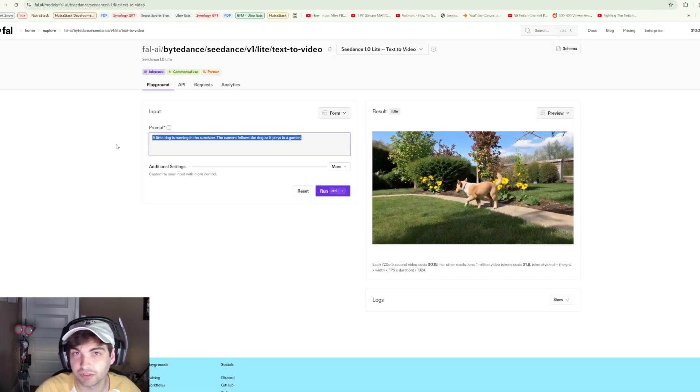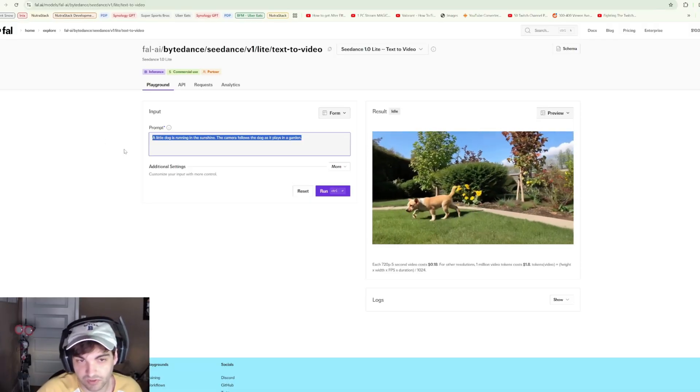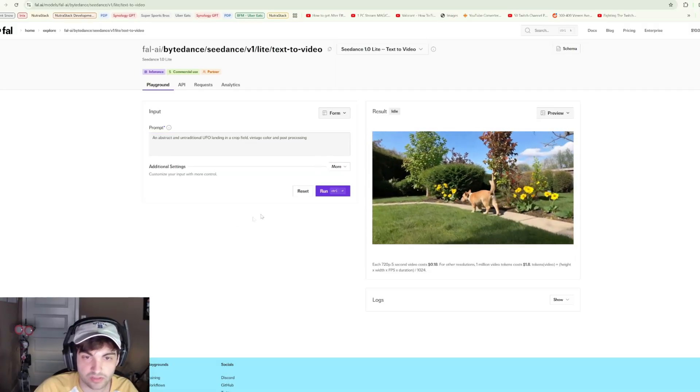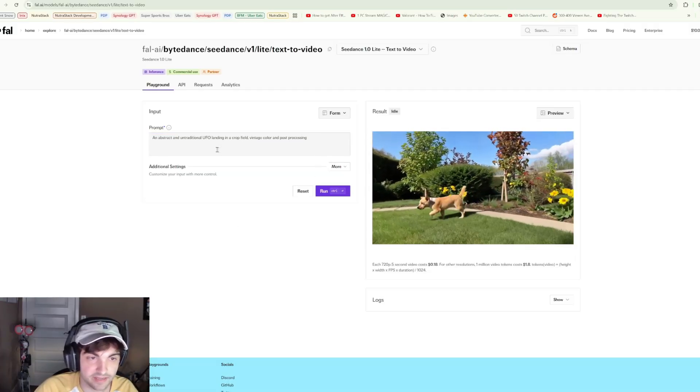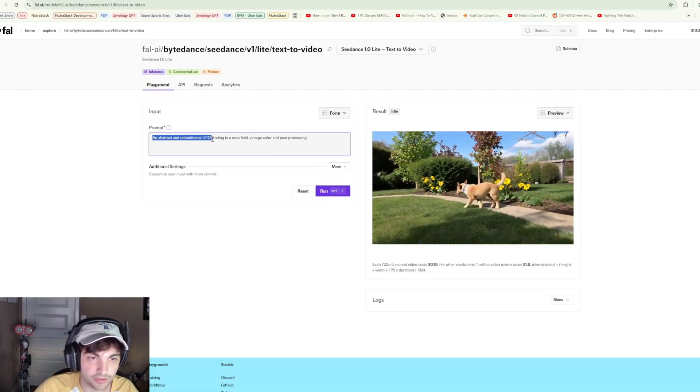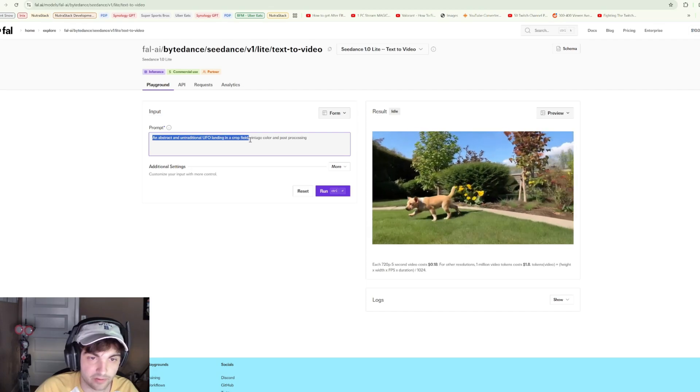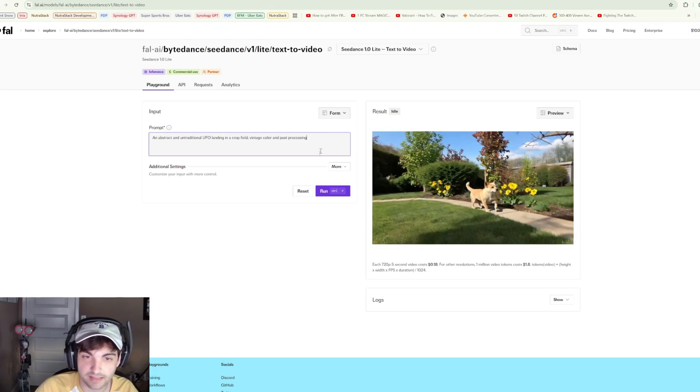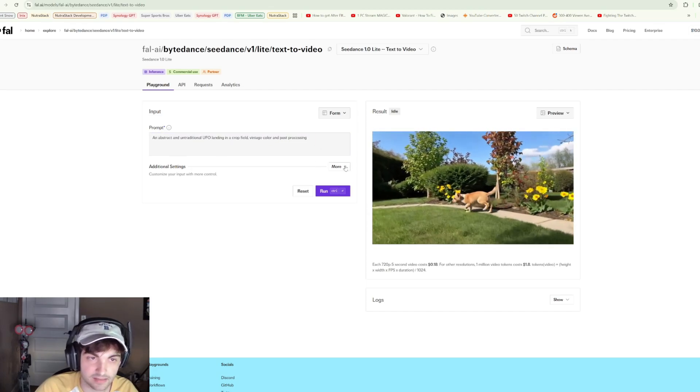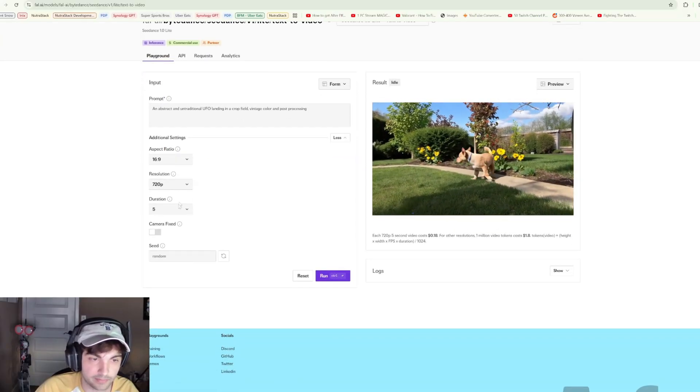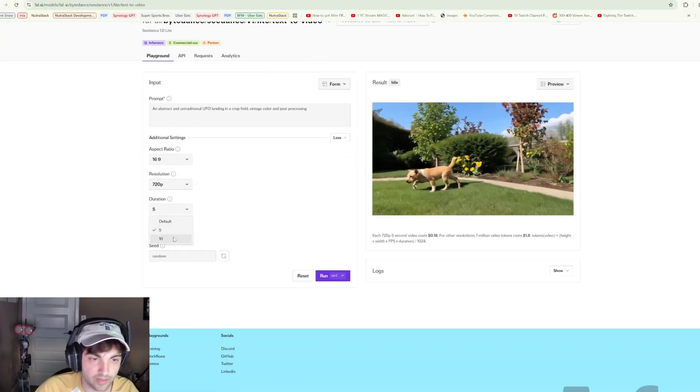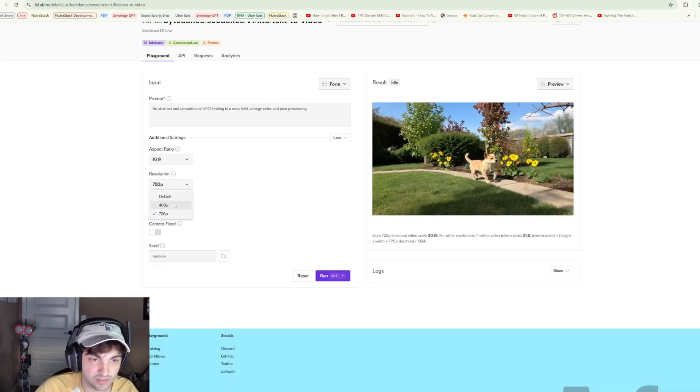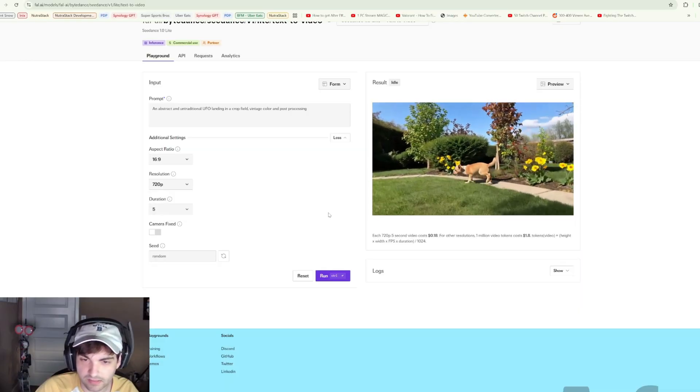Right out of the gate, we'll start with text to video. An abstract and untraditional UFO landing in a crop field, vintage color and post-processing. Very curious to see what that gets us.